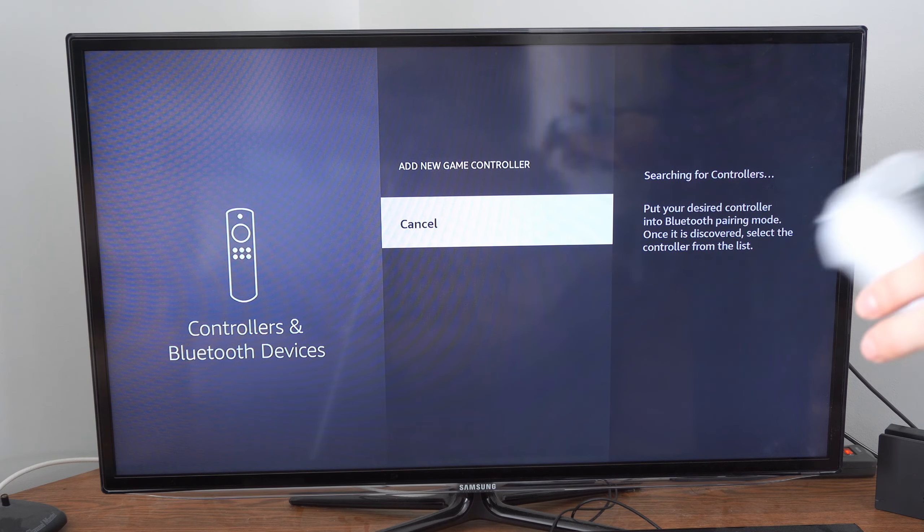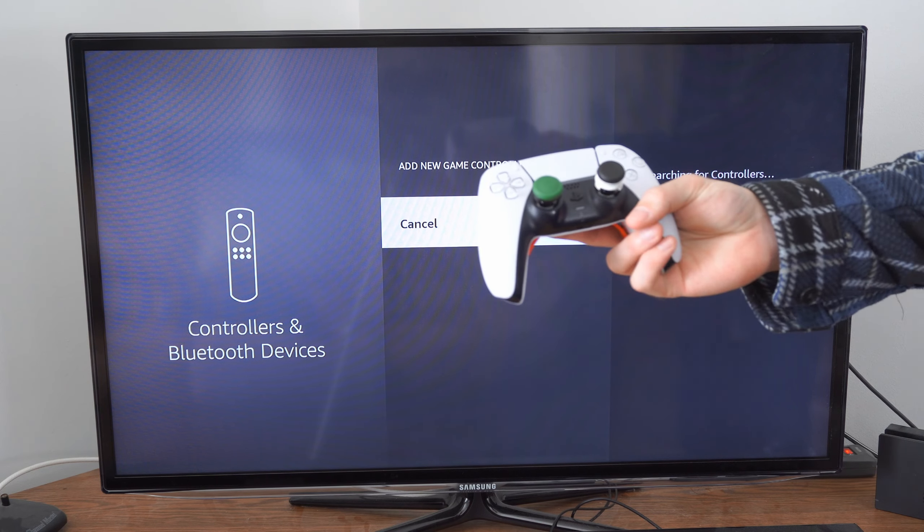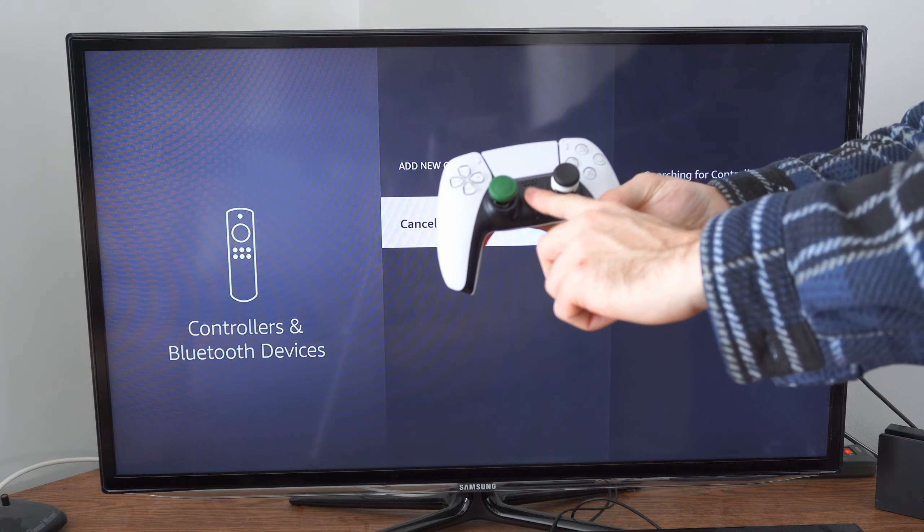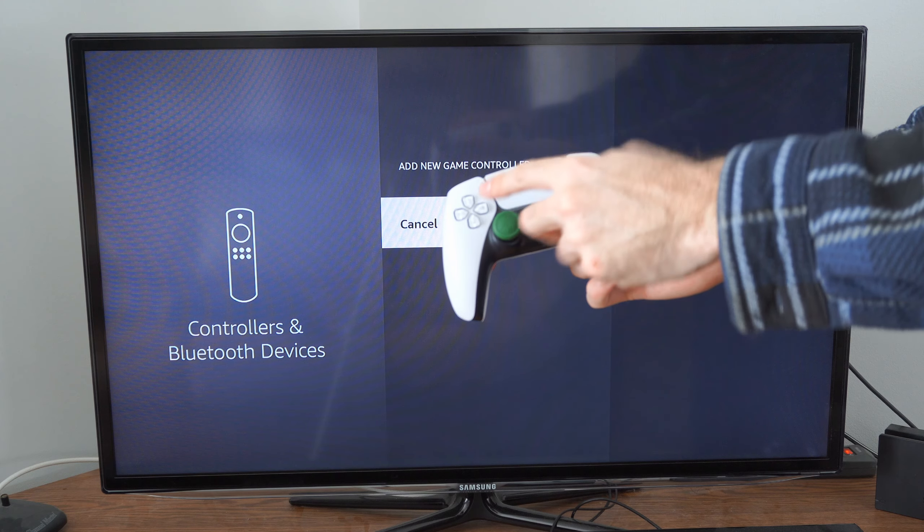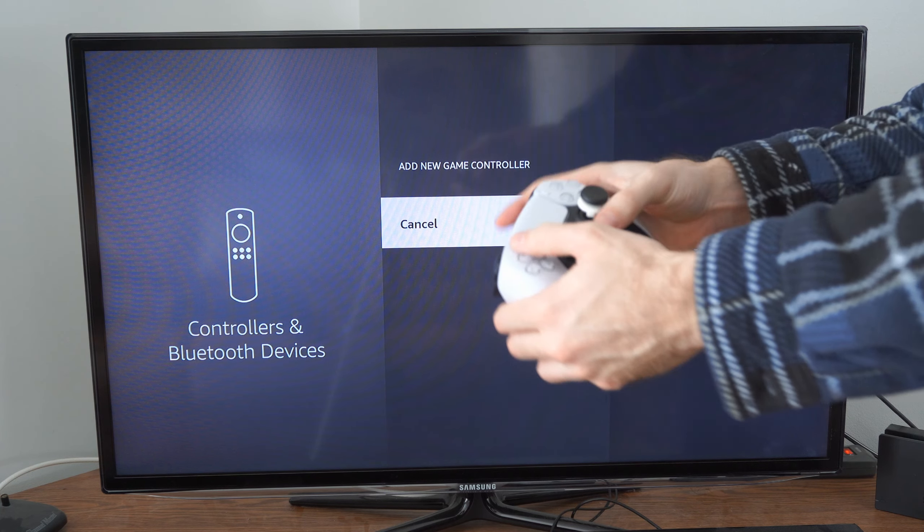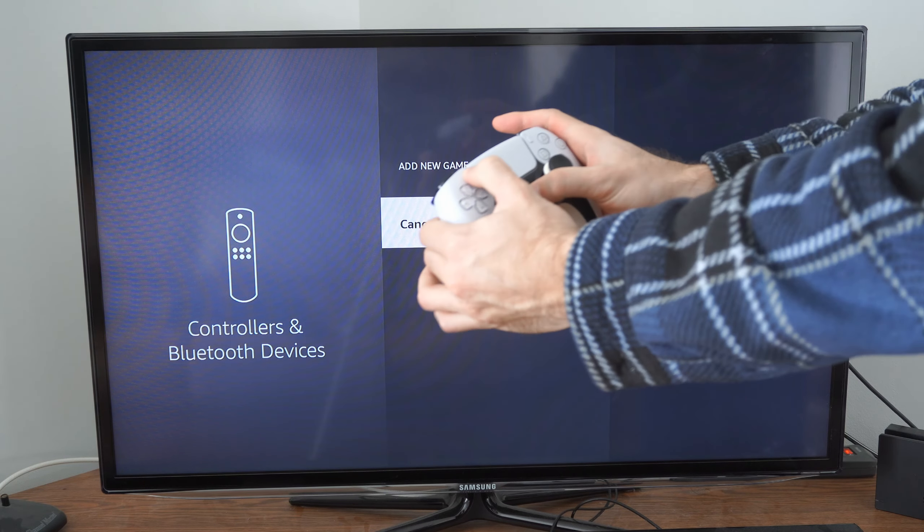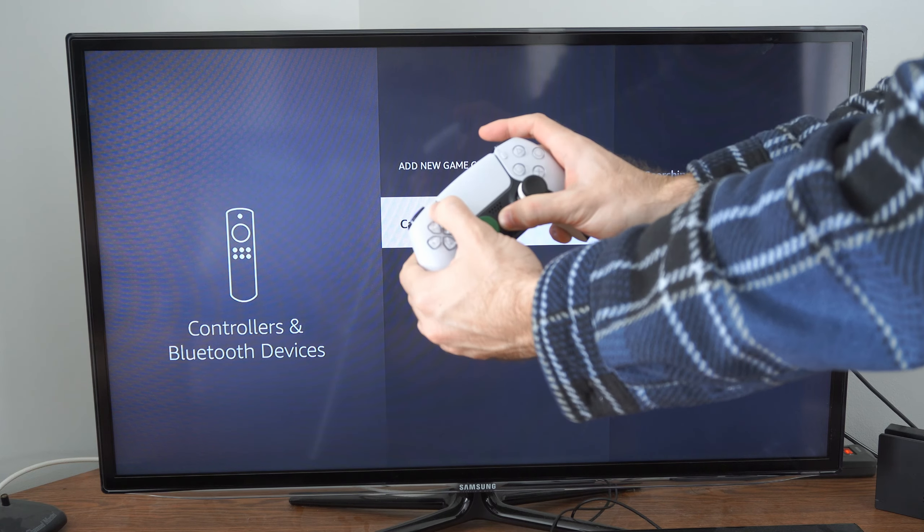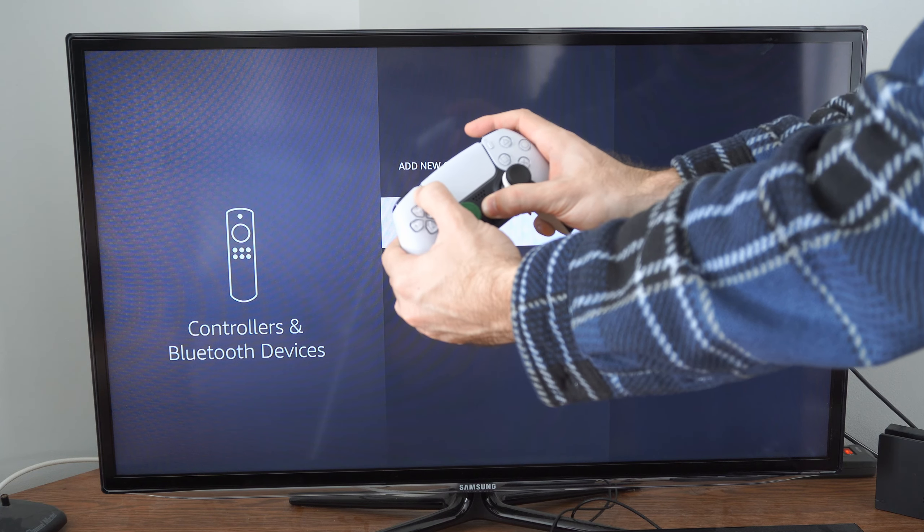Then on our PlayStation 5 controller, press the PlayStation button and then the share button at the same time. And the light bar should begin to blink.